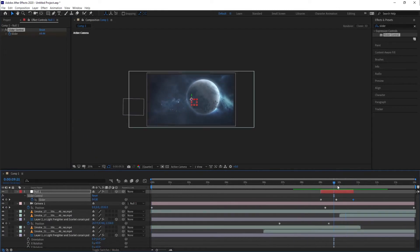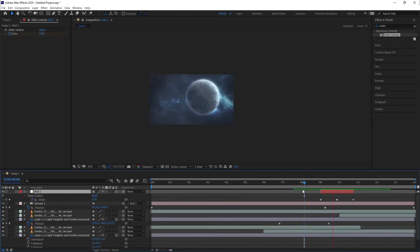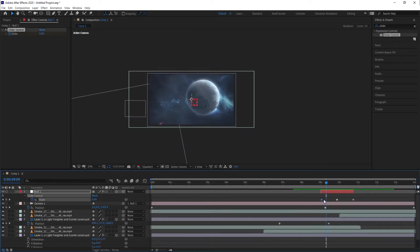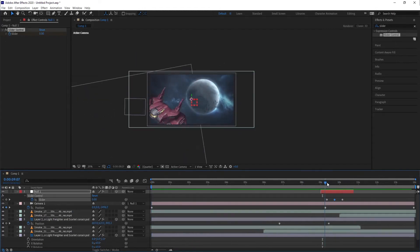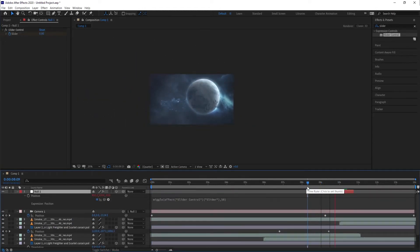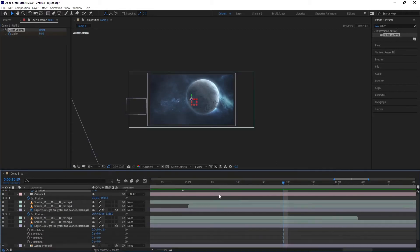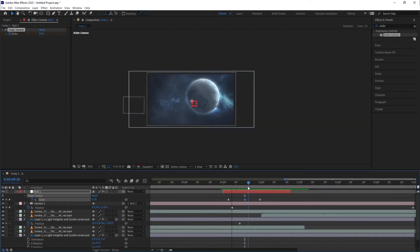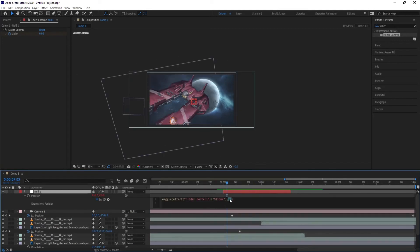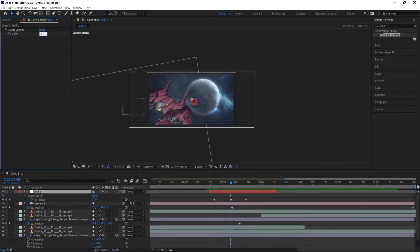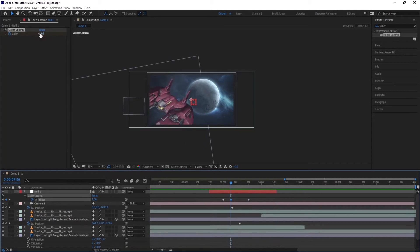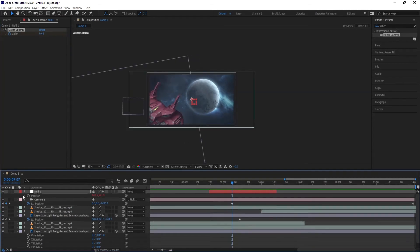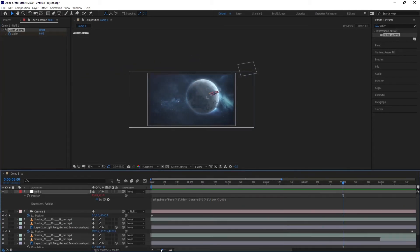Now, you might be wondering how I did that. No worries, I will tell you. I applied the wiggle expression on a null object and parent the camera to it. But since the wiggle expression is wild and uncontrollable, I had to tame it. So I applied the slider control effect on the null and used it as a parent for the frequency value that I keyframed to make the camera shake as the ship passed by. And I left the amplitude value at 60 pixels.